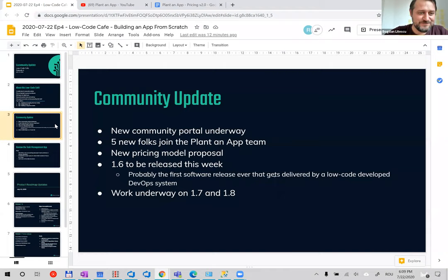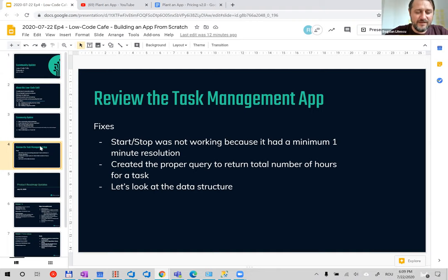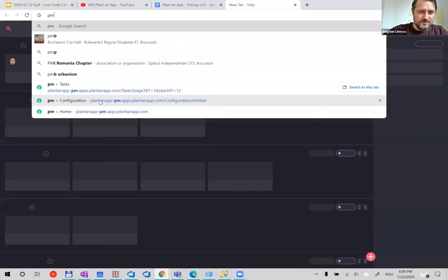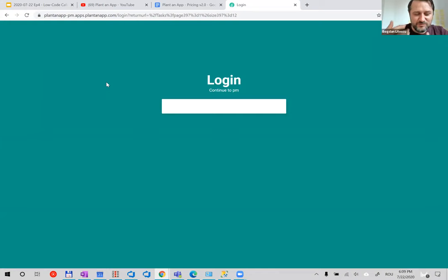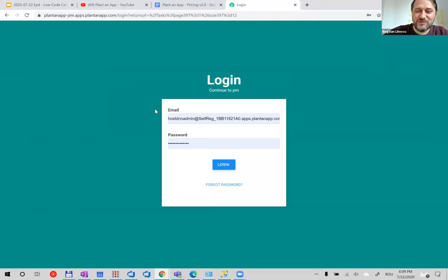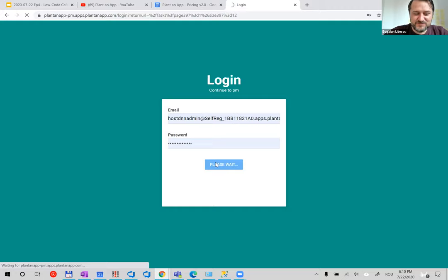Before that, I want to touch on last week's webinar. In case you weren't there, the recording is published. It was basically a task management application we built in one hour. We encountered a lot of problems we had to address, so it was a very real developer experience. I think it was very good, even for me, since I don't usually build apps.